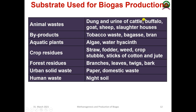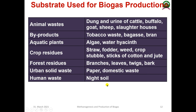The major substrates used for biogas production include animal waste such as dung and urine of cattle, buffalo, goat, sheep, and slaughterhouse waste; agricultural byproducts such as tobacco waste, bagasse, and bran; aquatic plants like algae and water hyacinth; crop residues such as straw, wheat stubble, and cotton and jute stalks; forest residue such as branches, leaves, twigs, and bark; urban solid waste such as paper and domestic waste; and human waste such as night soil. Non-biodegradable waste such as plastics should not be added.